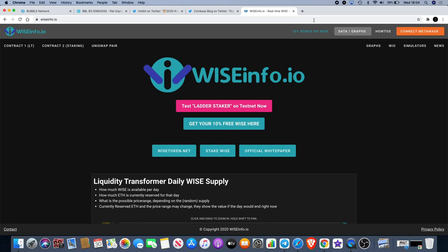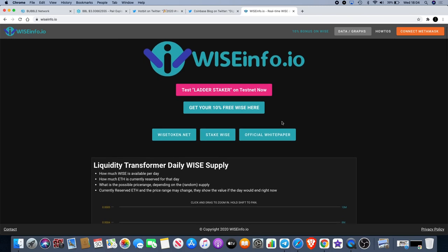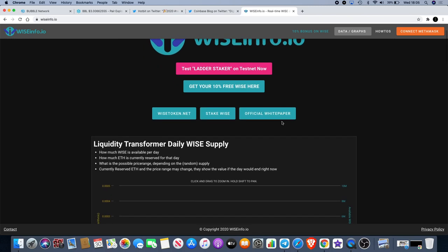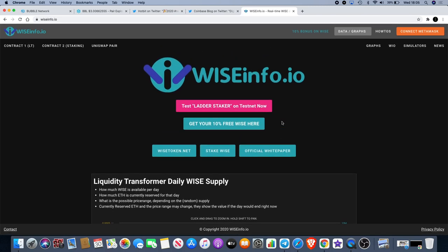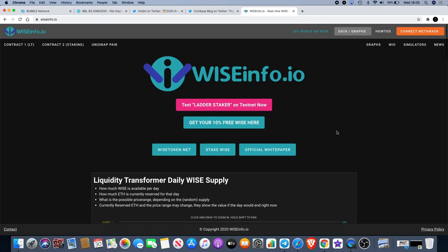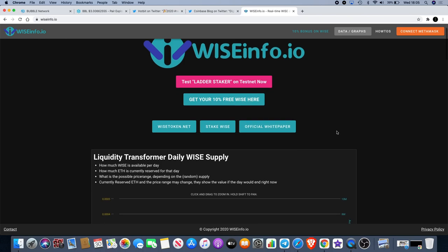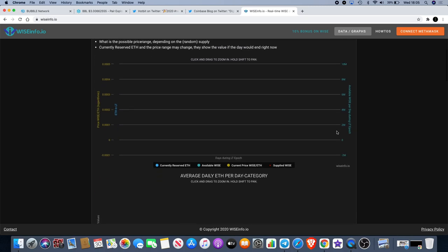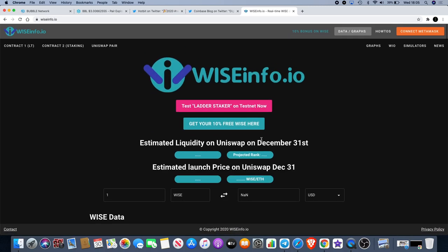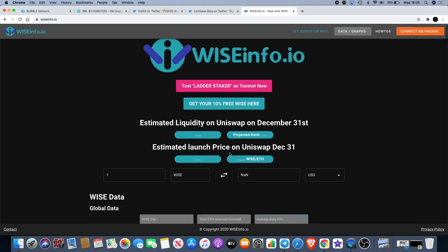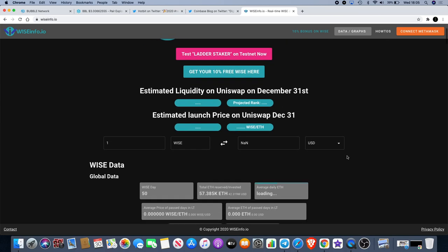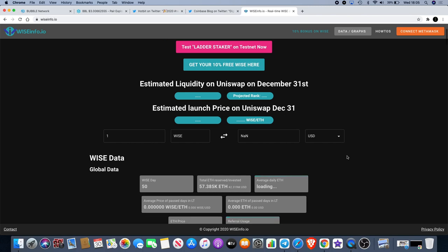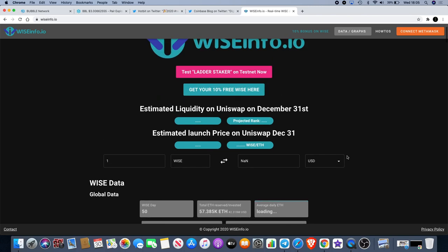If we check wiseinfo.io we will see just how much we're expected to see go in on Uniswap for liquidity tonight, which is around 78 million last time I checked, which was just earlier today. So that shouldn't have changed too much considering only another 200 plus Ethereum has gone into the contract. Sorry about the wait, it's taking a little bit of time to load up.